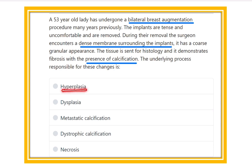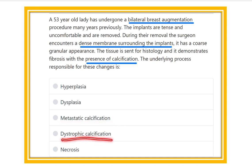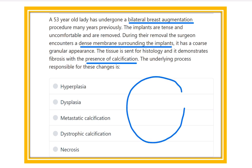What is the underlying process responsible here? The options are: hyperplasia, dysplasia, metastatic calcification, dystrophic calcification, and necrosis.